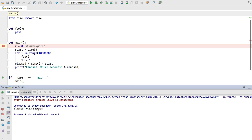Not on 3.6 yet? 2017.1's debugger is two times faster, even on older pythons.